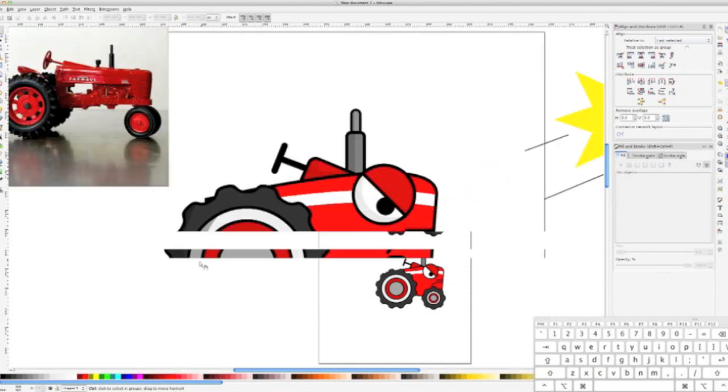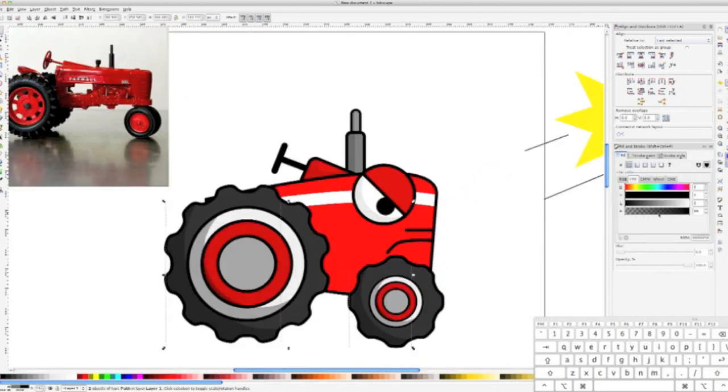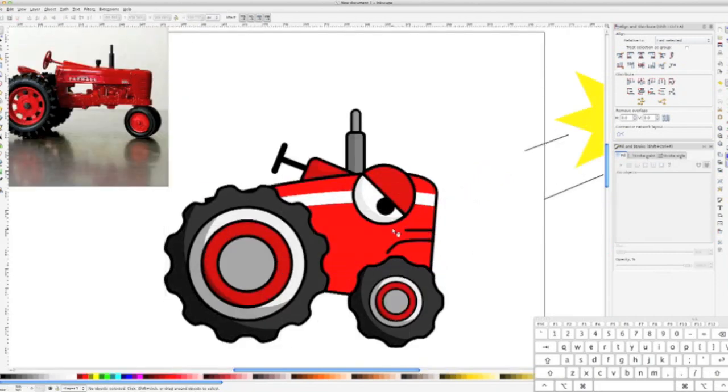All right, the last thing we're going to do is add a shadow to the tractor body itself. I'm just going to let you watch and follow along.